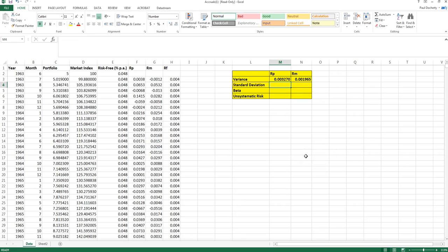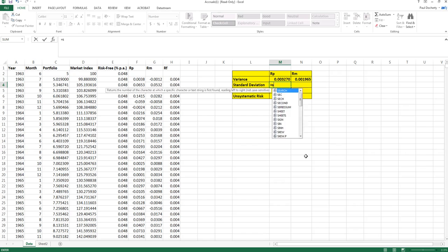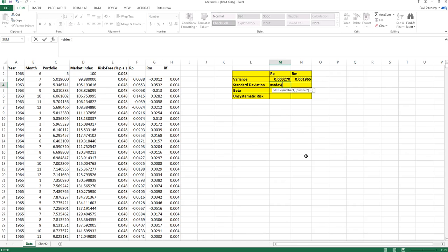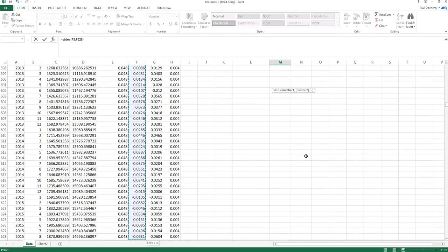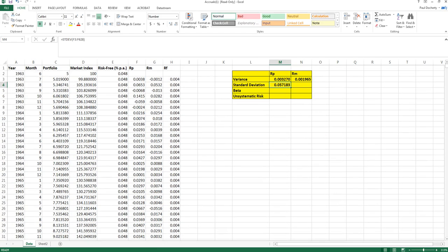To calculate the standard deviation of returns — another measure of total risk — standard deviation is the square root of the variance. We think in terms of standard deviation because it is measured in single units, whereas variance is measured in units squared, making it harder to intuitively interpret. The formula in Excel is equals STDEV. We highlight the series of data and we get a standard deviation of returns.